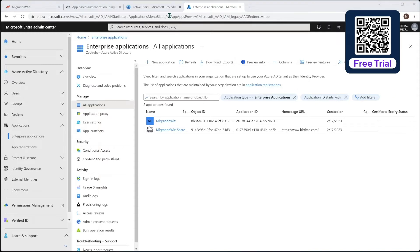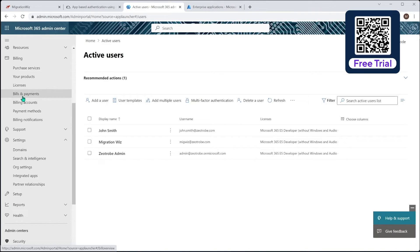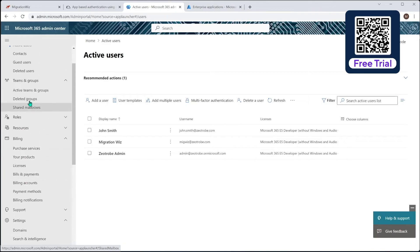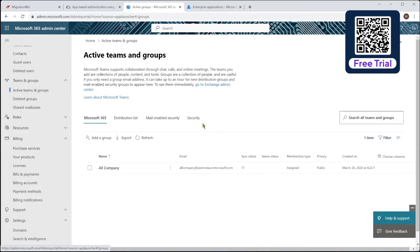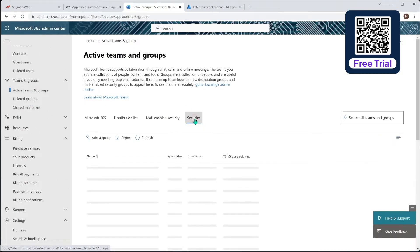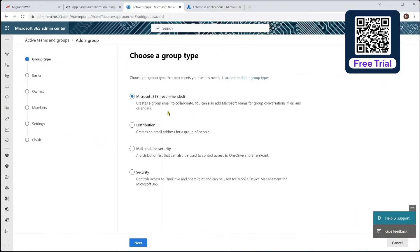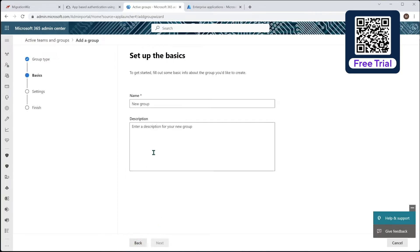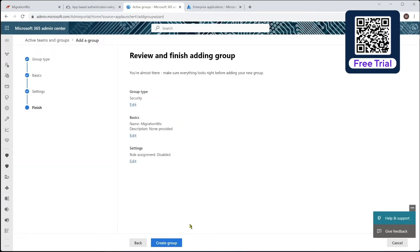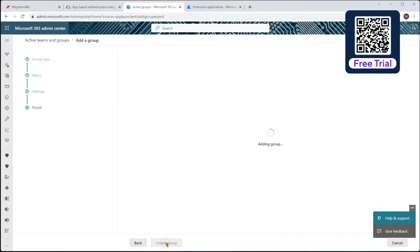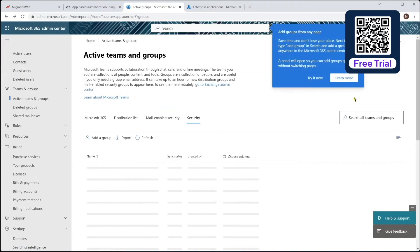But the next step is we need to go back to our admin console here. And we're going to go into the groups. We need to add a security group for MigrationWiz. So I'm going to go and add a group. And it will be security. And it just needs to be called MigrationWiz, no space in there, just that. Description, and next, create group, and close that.